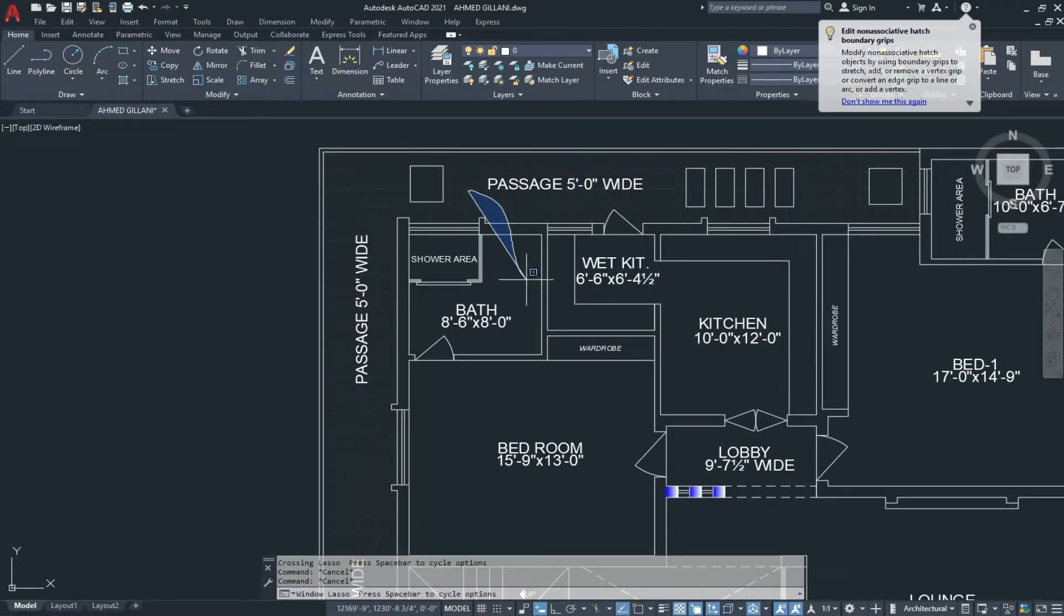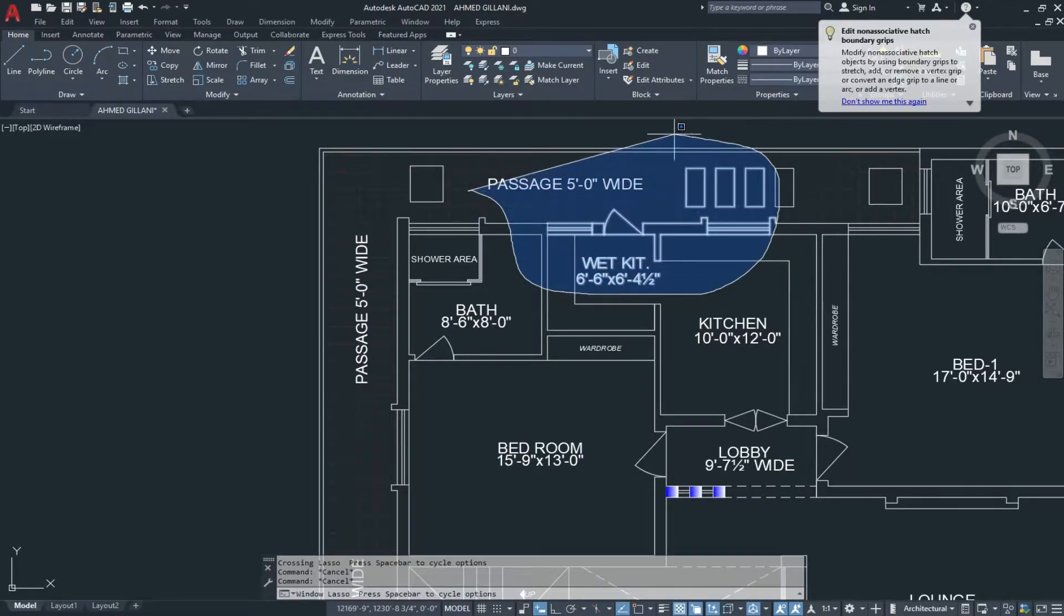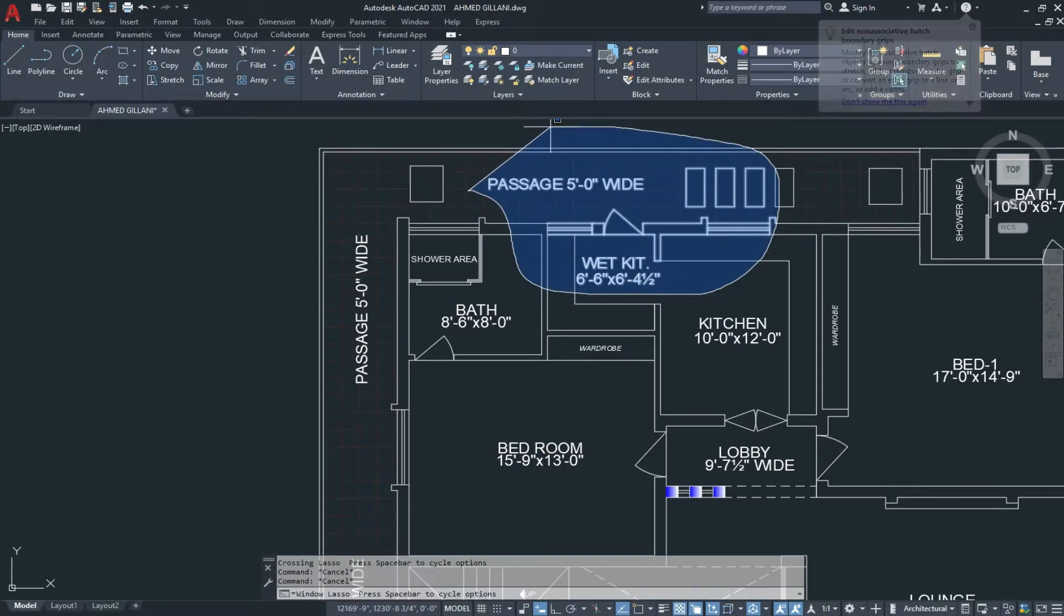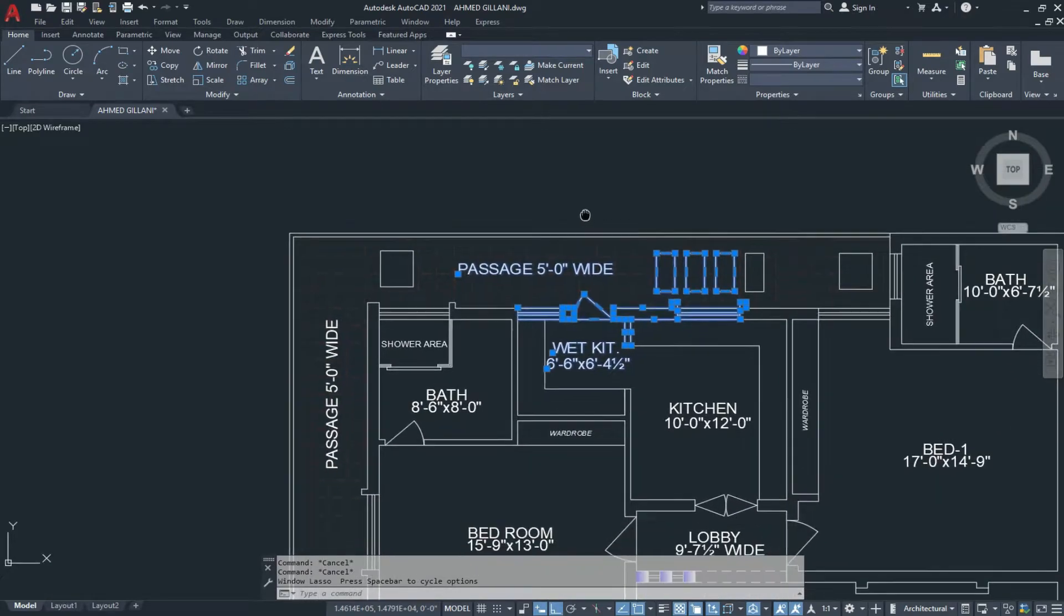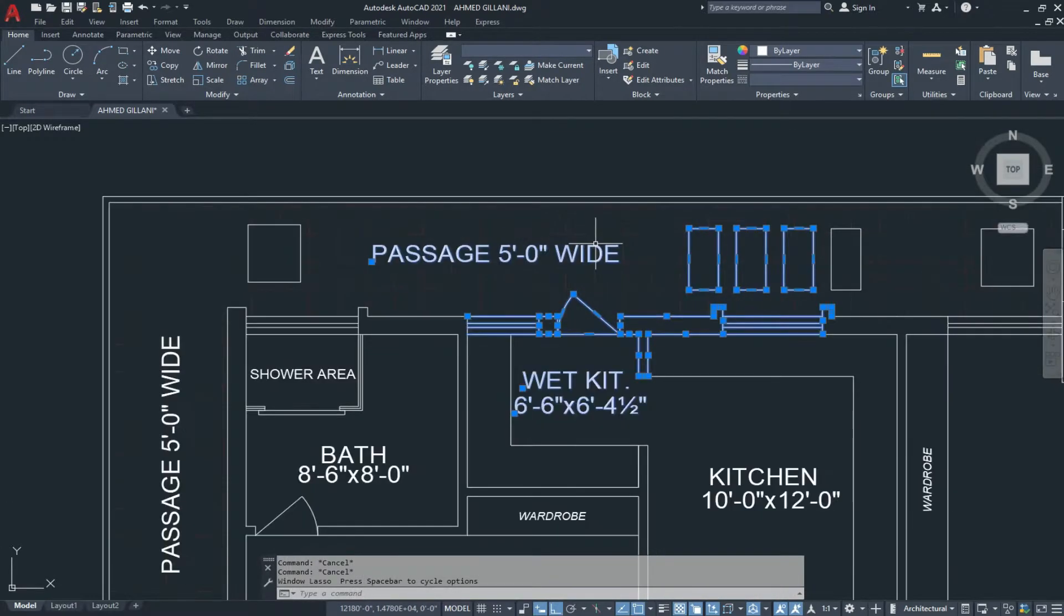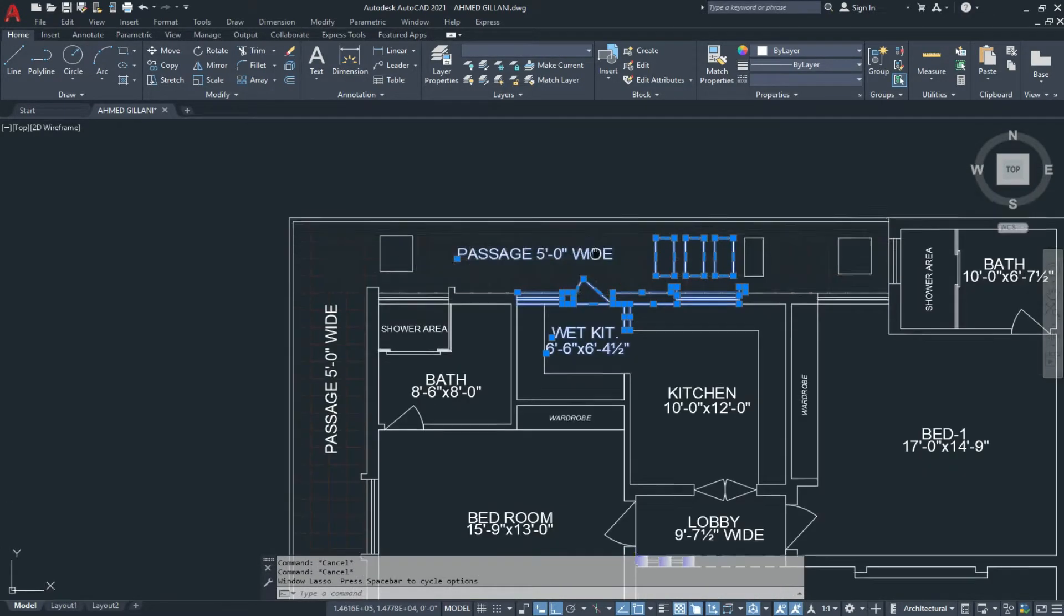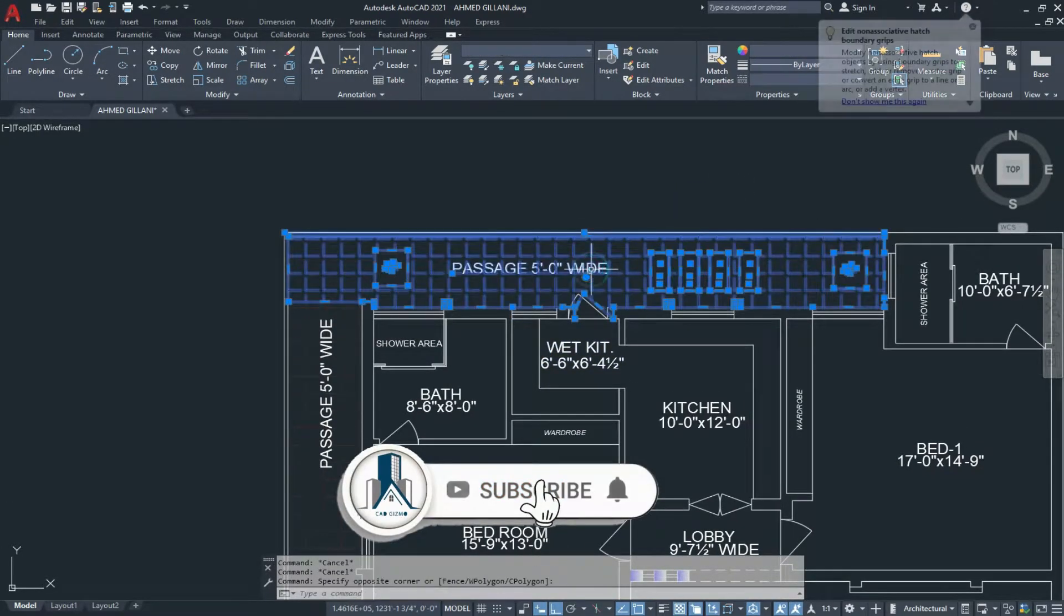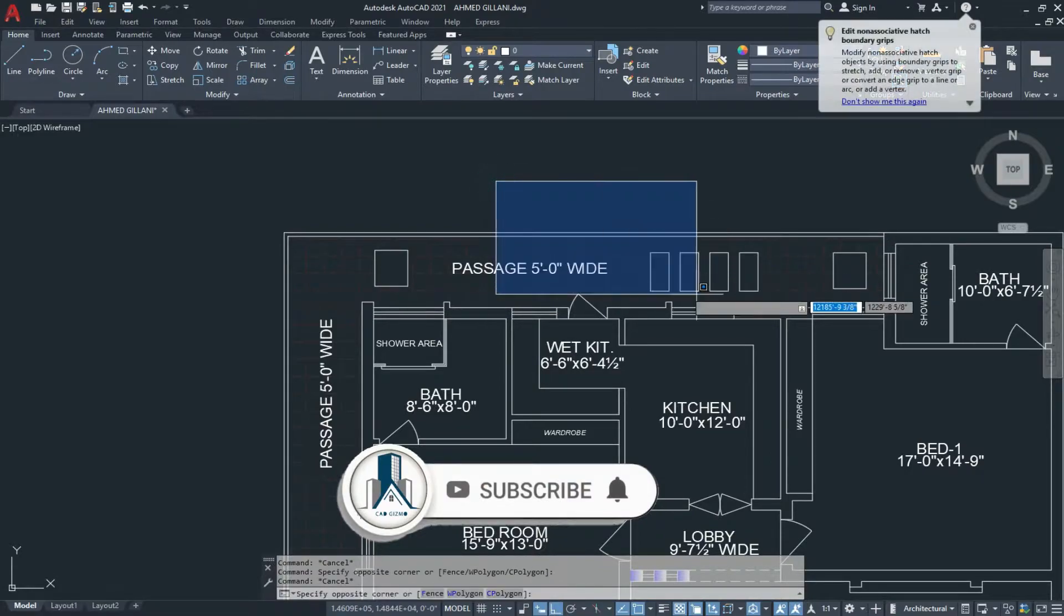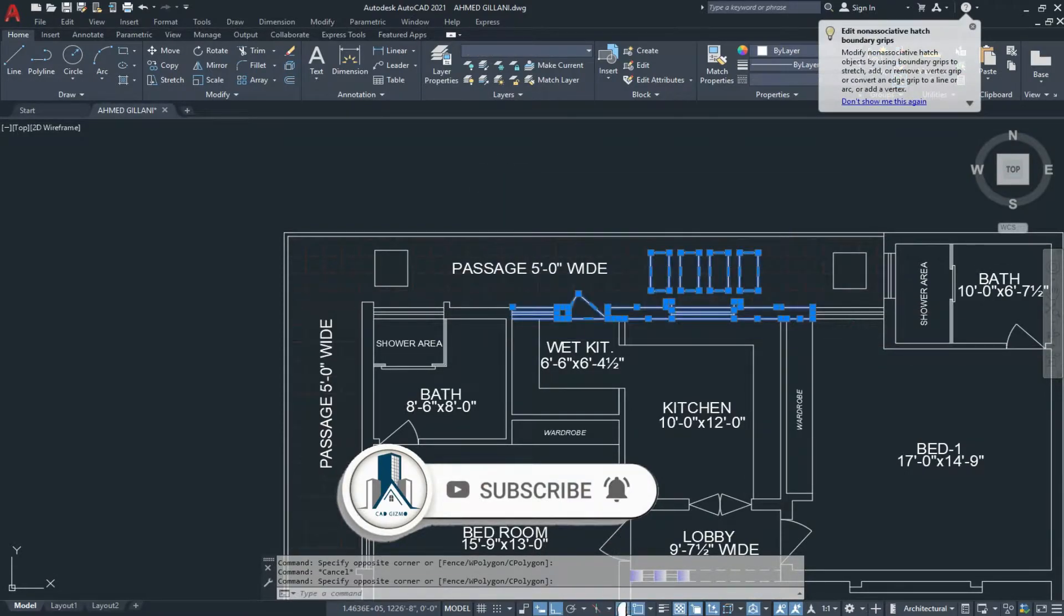And same in the blue window. This is the window selection. This is our cross selection. This is our window selection.